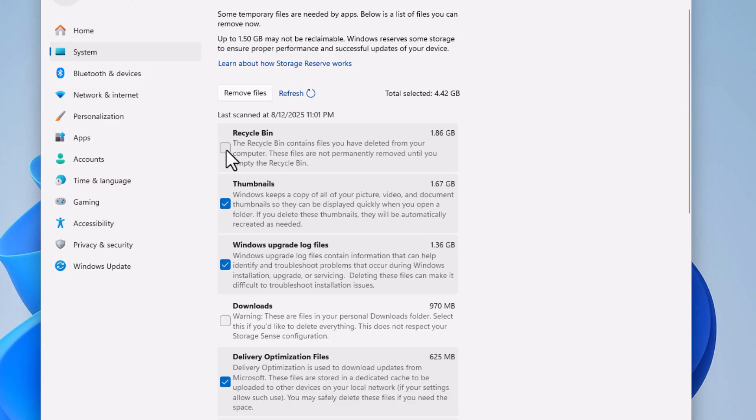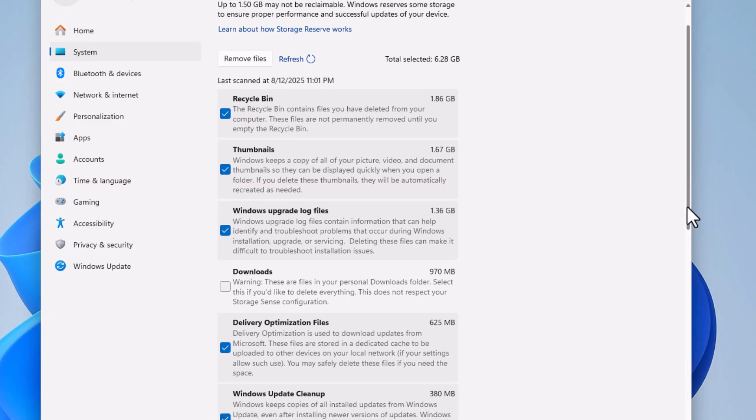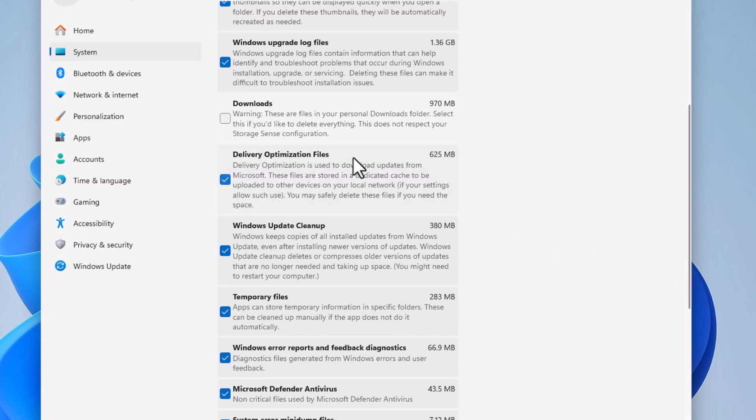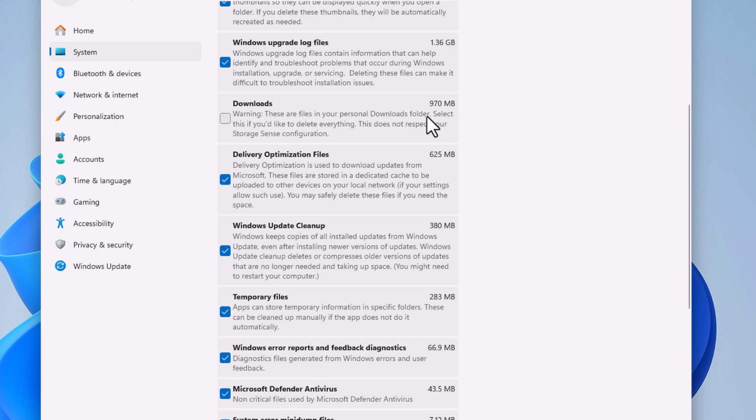I want to remove my Recycle Bin stuff. I'm going to scroll down further and remove my download stuff. You might want to read each of these. This says these are files in your personal download folder. Select this if you'd like to delete everything. I want to go ahead and delete everything from my downloads folder, but you could choose to remove or not anything in here.